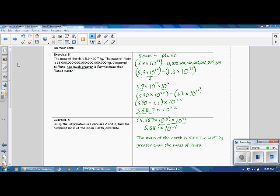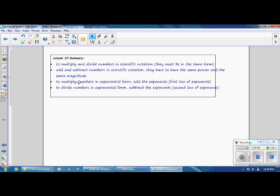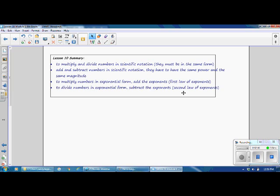We're going to skip Exercise 4 and go on to the lesson summary. In this lesson, you have learned to multiply and divide numbers in scientific notation. Remember, they must be in the same form — both in scientific notation or both in standard form. To add and subtract numbers in scientific notation, they have to have the same power and the same magnitude. To multiply numbers in exponential form, remember to add the exponents — this is the first law of exponents, also called the Product of Powers rule. To divide numbers in exponential form, you subtract the exponents — this is the second law of exponents, also known as the Quotient of Powers rule.